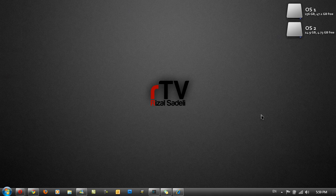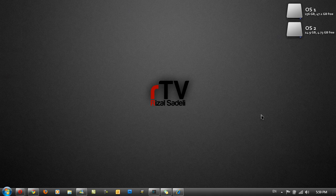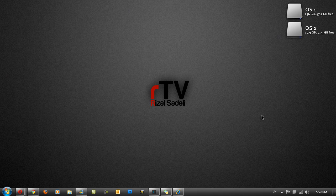Hello and thanks for watching this new episode of RTV with me Rizal Sadehli. Today I will be showing you the new Internet Explorer 9 preview that you can download for Windows.